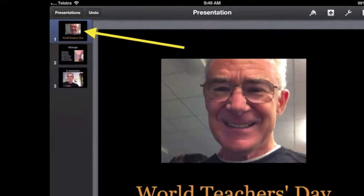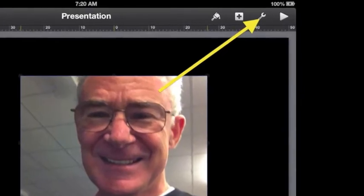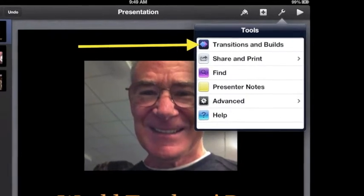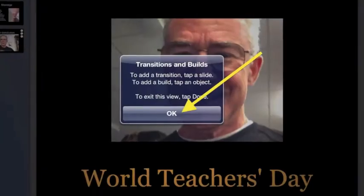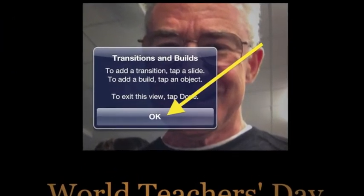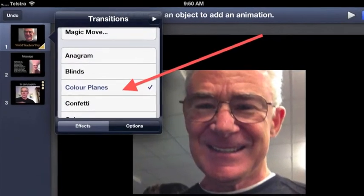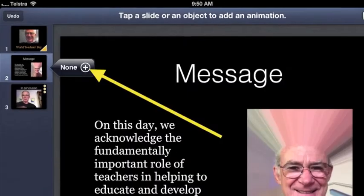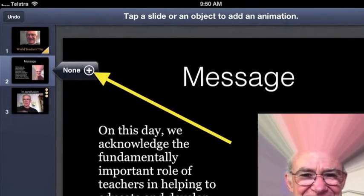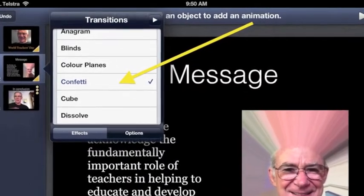To have a transition between slides, tap the first slide to select. Tap the spanner in the top right to access tools. In the tools menu, tap transitions and builds. If you get a transitions message, this explains how to start, then tap OK. Tap the plus for the first slide and choose a transition, such as color panes. Repeat for slide 2 — tap slide 2 to select, tap the plus to access transitions, and choose a transition such as confetti.